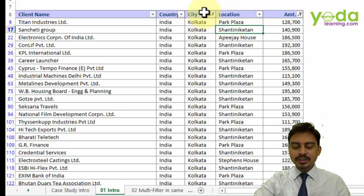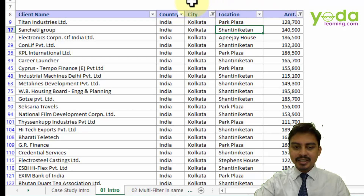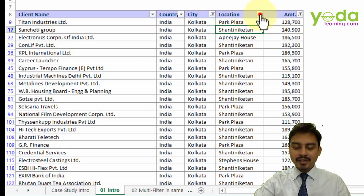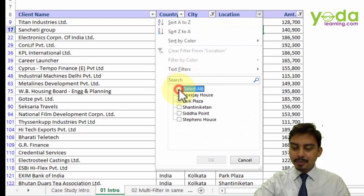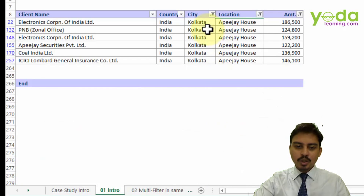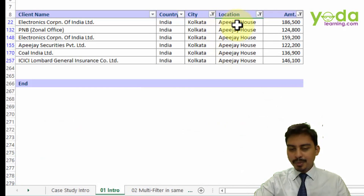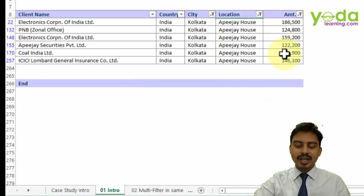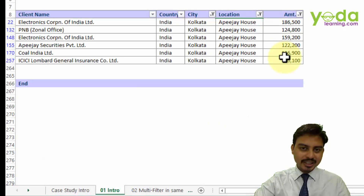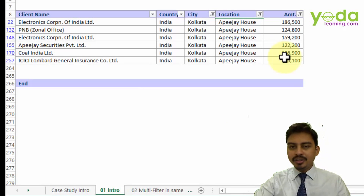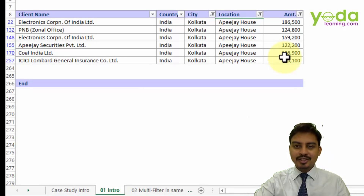So what we learned was how to use filter in the very basic sense and how to apply filters on two different criteria. We can also apply criteria based on location — for example, choosing a specific client like APJ House from Kolkata with an invoice amount more than $100,000. We'll talk more about filter applications in the upcoming lectures.